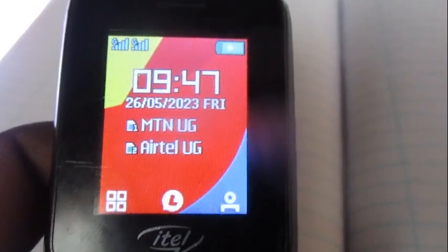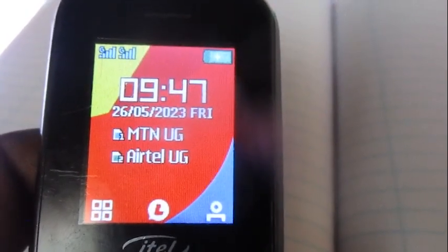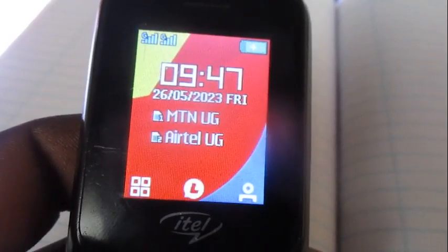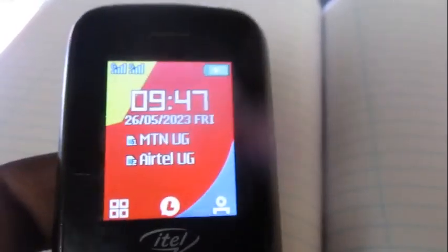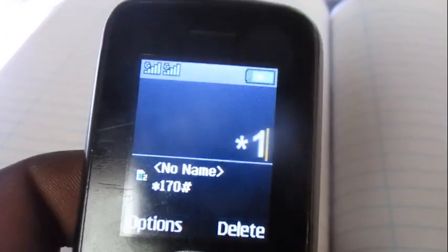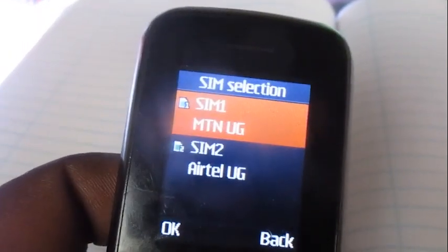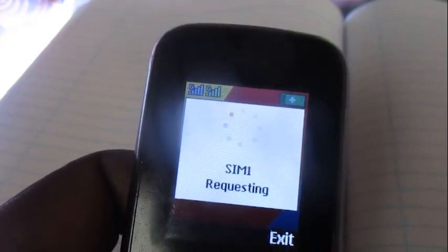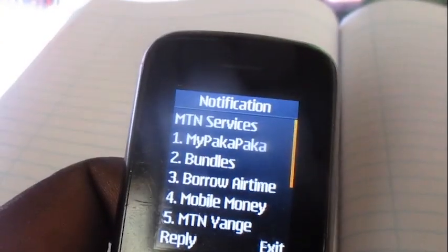Hello everyone, this is Architect Yugi. In this video I'm going to show you how to buy minutes to call someone in Nigeria on M-Chain. Let's get into the process by dialing the code star 160 hash.